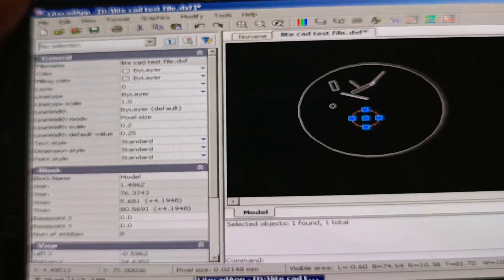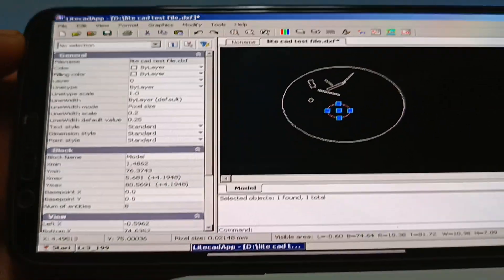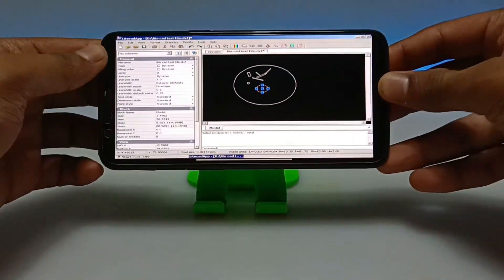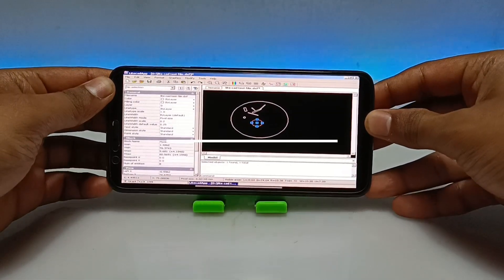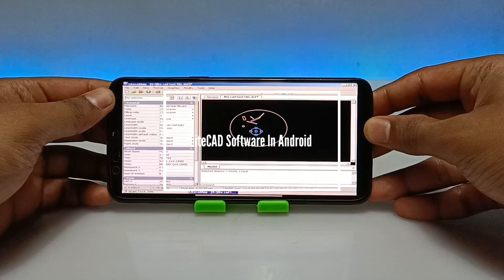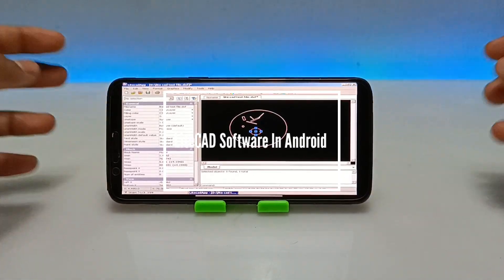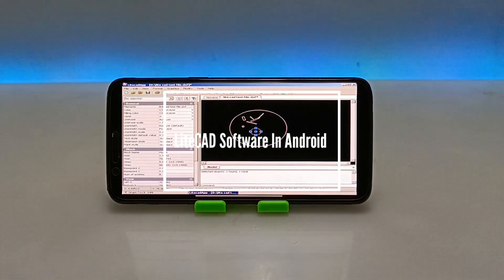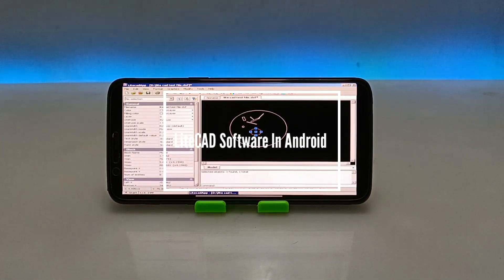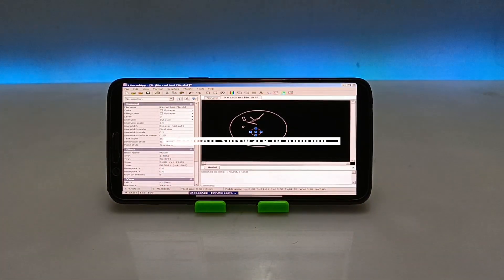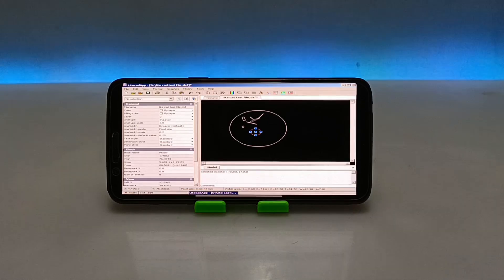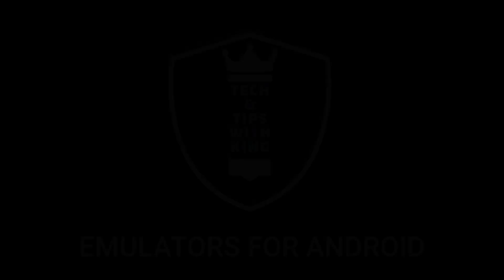Hello and welcome to my YouTube channel Tech and Tips with King. In this video I am going to show how you can install and run LightCAD PC software in your Android using the Exagear Windows emulator application. So without any wasting of time let's get into the video.